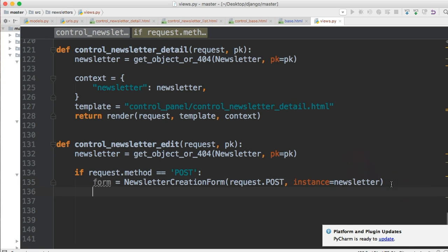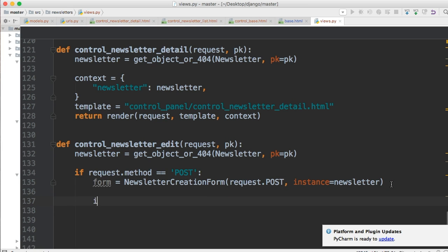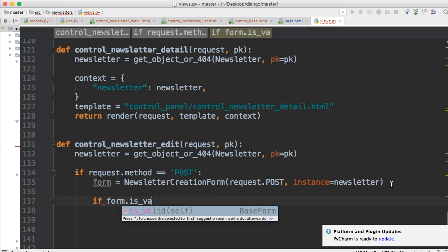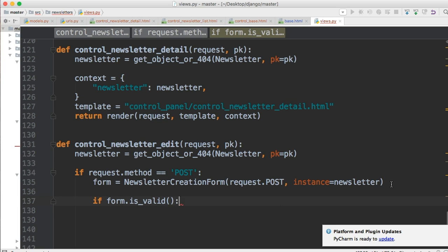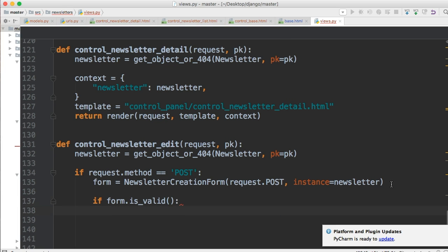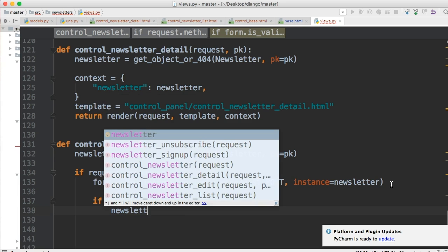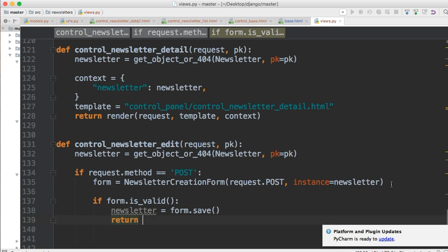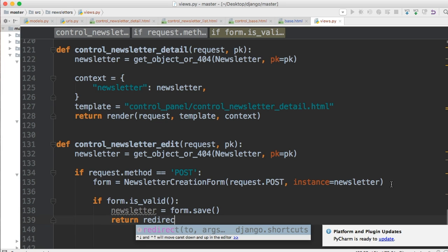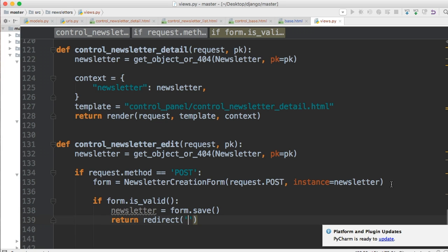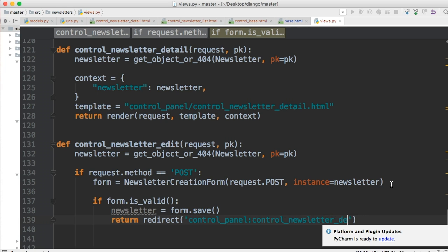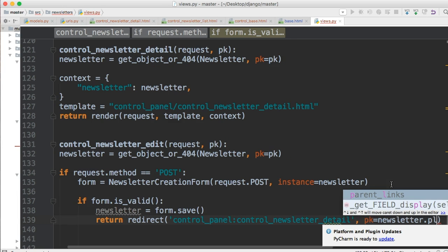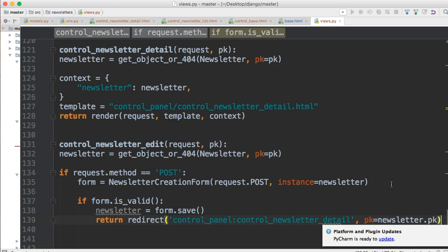Then we'll say if form.is_valid, do something. What we're gonna do is newsletter equals form.save. So we'll save the form and then let's return redirect. We'll do control_panel, control_newsletter_detail. We gotta pass primary key equals newsletter.pk. So newsletter's primary key. We're gonna get redirected to the detail page when we do that.